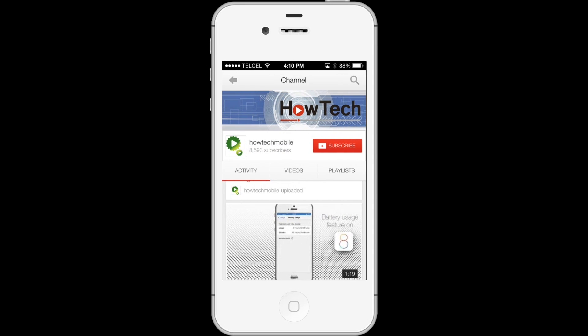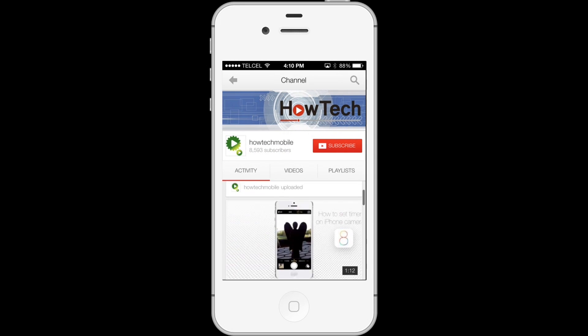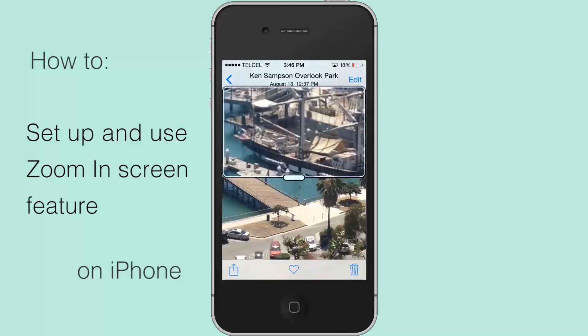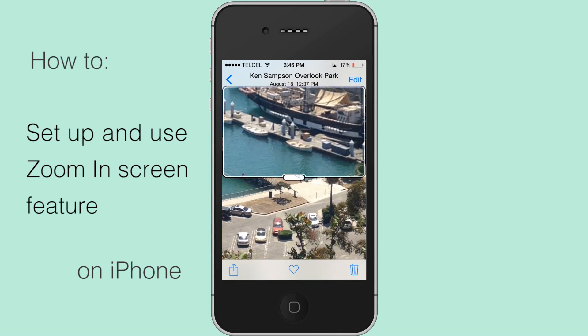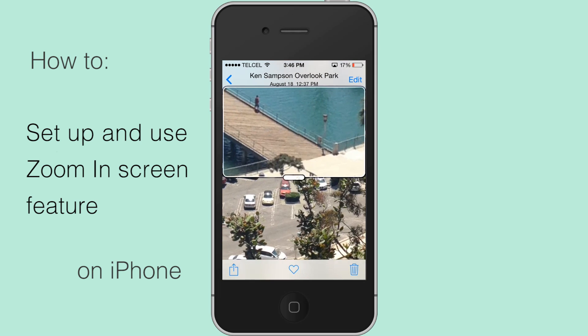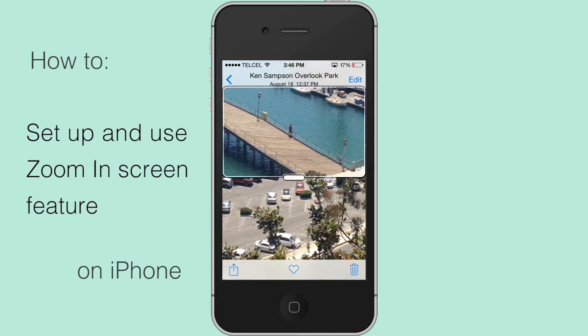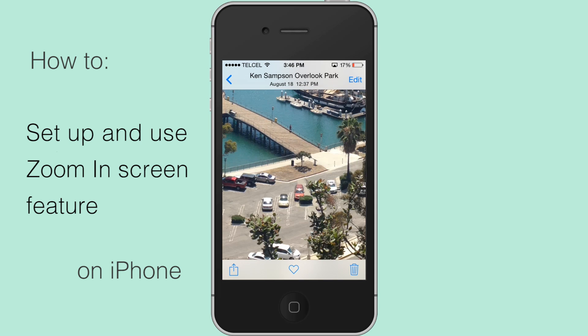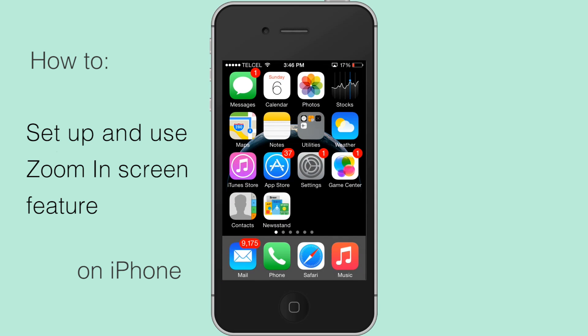Welcome to another HowTech tutorial. How to set up and use the zoom-in screen feature on iPhone. Zoom in is a feature that makes everything bigger and easier to see. When in zoom mode, all the standard navigation and selection gestures — tap, swipe, and pinch — work just like normal.